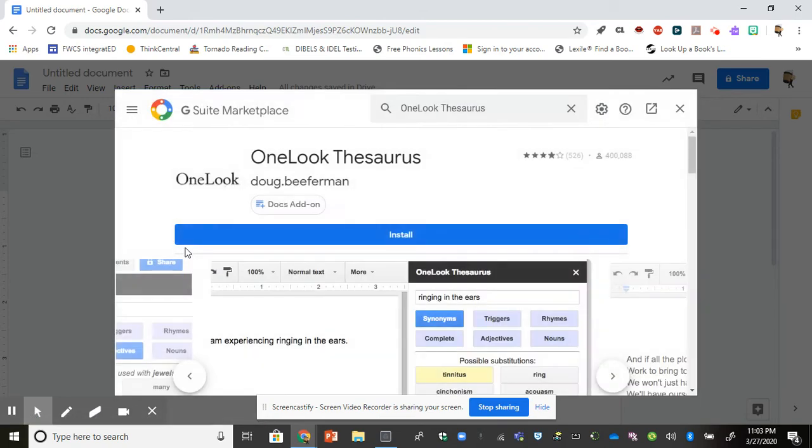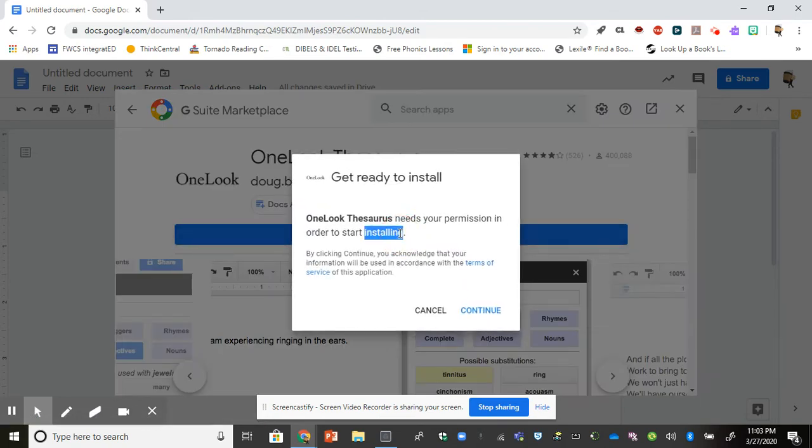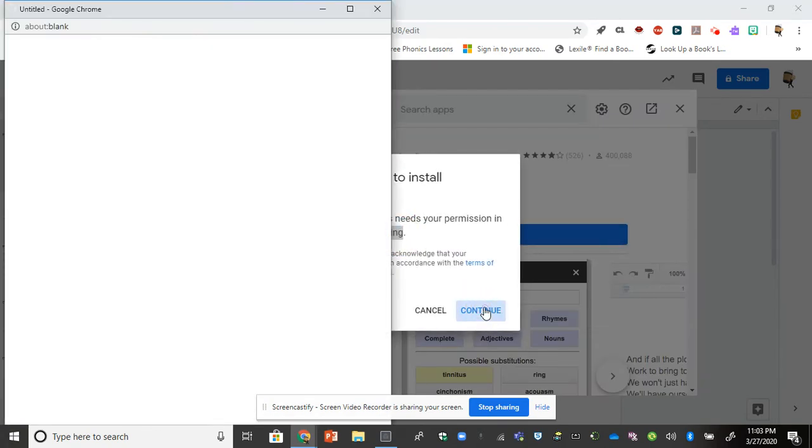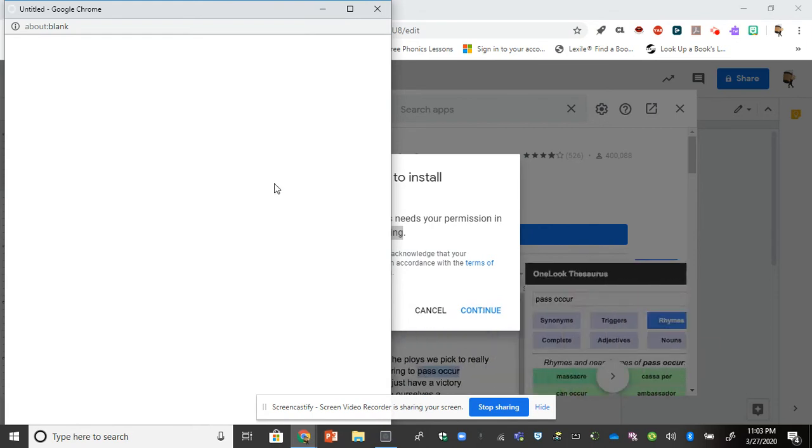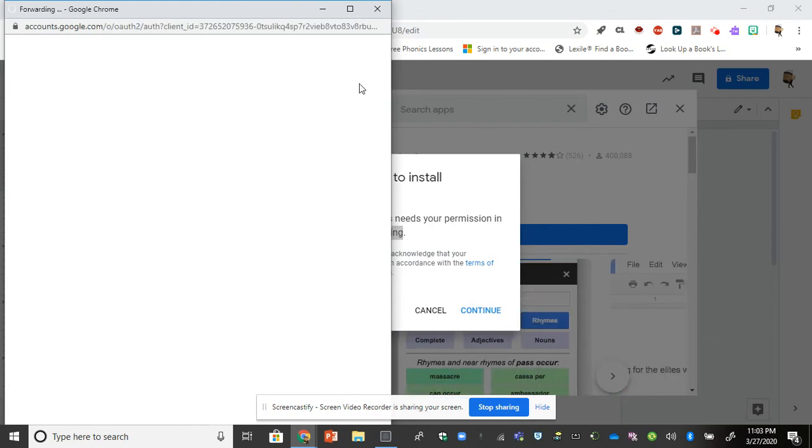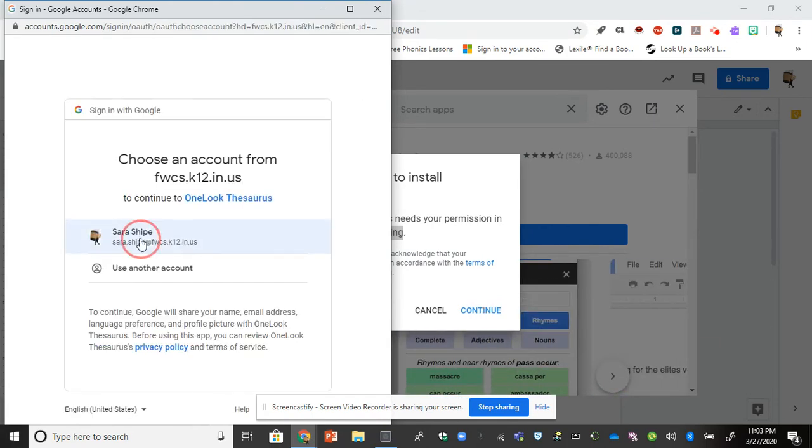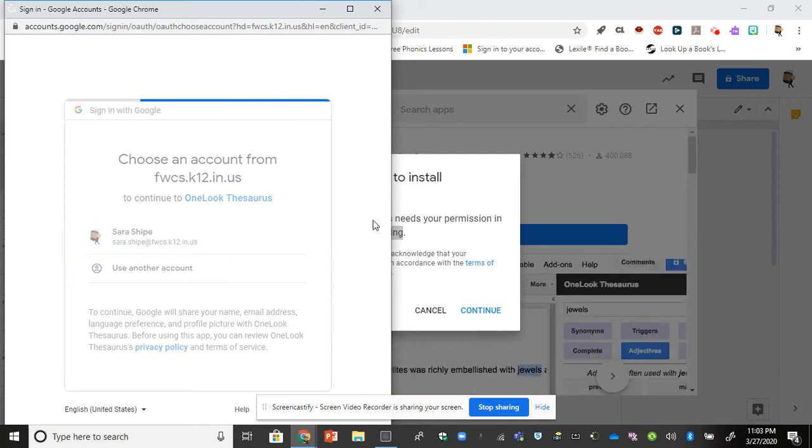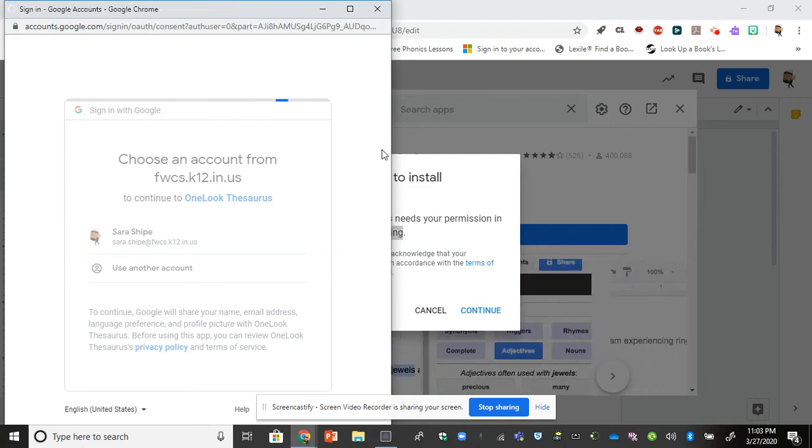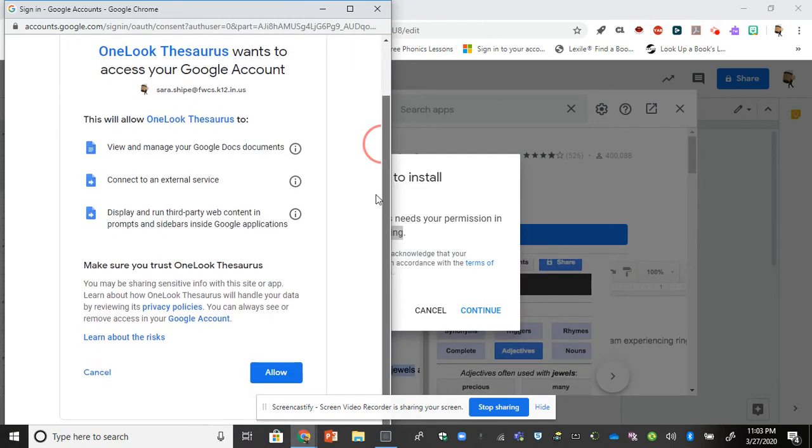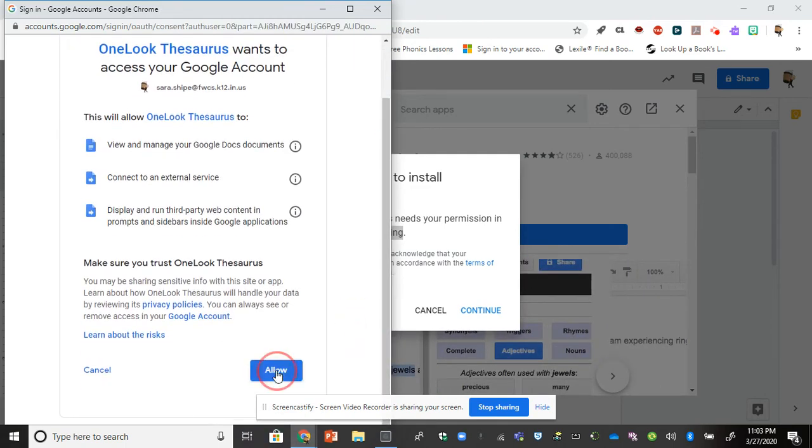I'm going to click on it and click install. Click continue. Then you're going to choose the account associated with this and click allow.